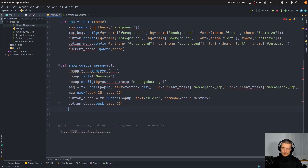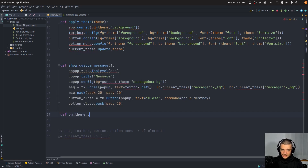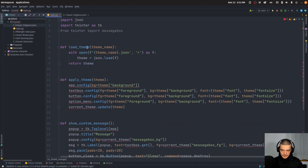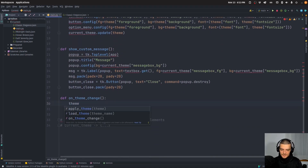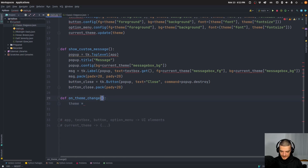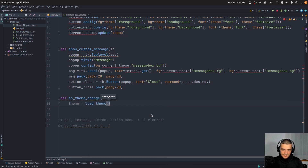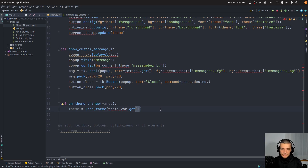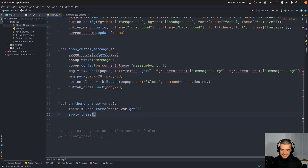Finally, we define on_theme_change, which we'll bind to the dropdown's change event. It calls `theme = load_theme(theme_variable.get())` to get the selected theme name from the string variable, then calls `apply_theme(theme)` to apply it.